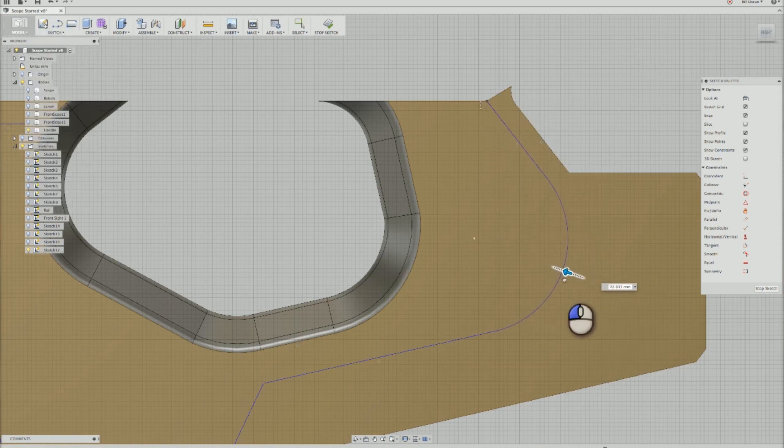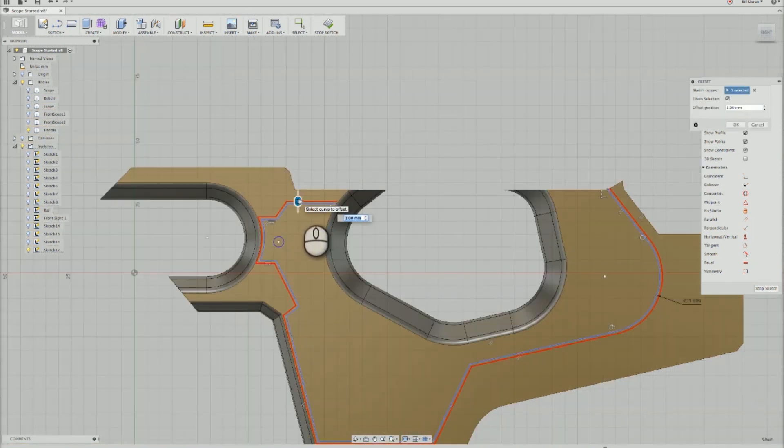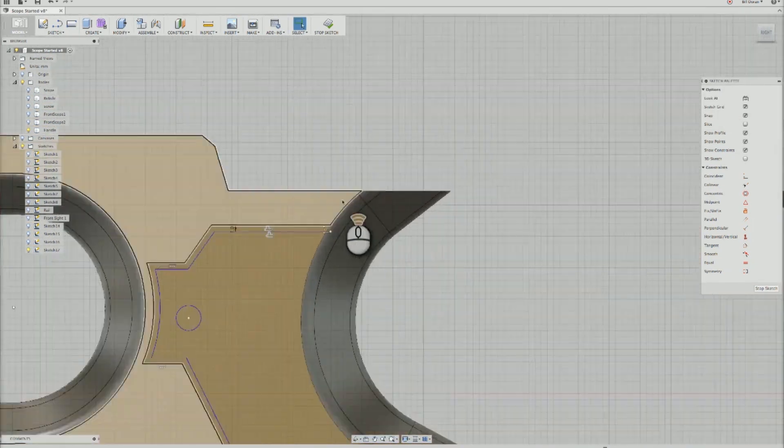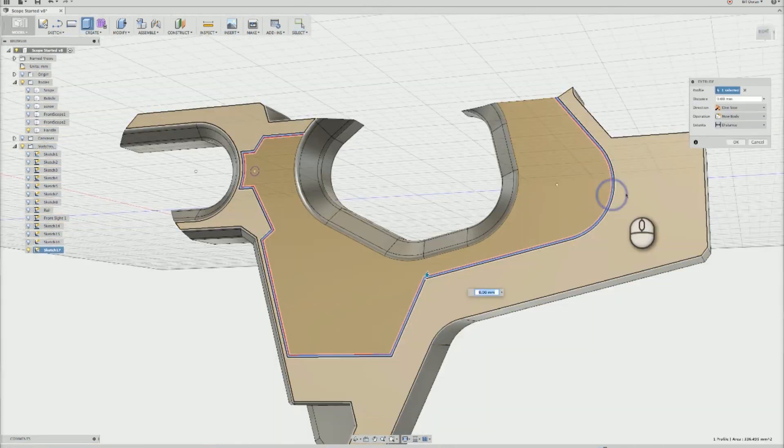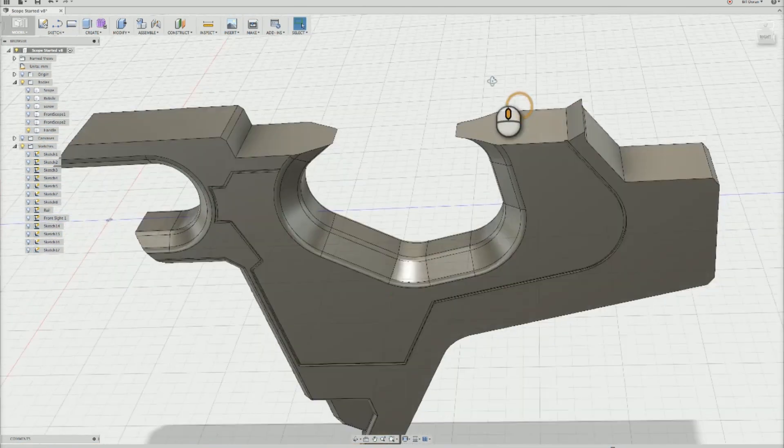When that first line was knocked out, I used the offset command to draw a second line inside the first one about a millimeter apart. This sketch was used to extrude a cutout into the surface of the gun handle.